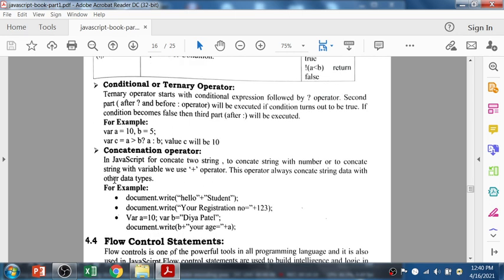The next is the conditional, also called the ternary operator, which uses the question-mark symbol. The part after the question mark and before the colon is executed when the condition is true. For example: c equals (a greater-than b) question-mark a colon b. If the condition is true, a is the true value and will be printed. If the condition is false, b will be printed.